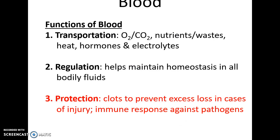Functions of blood include transportation. It transports gases — oxygen from the lungs to the tissues, carbon dioxide from the tissues to the lungs — as well as nutrients and wastes, heat, hormones, and electrolytes.